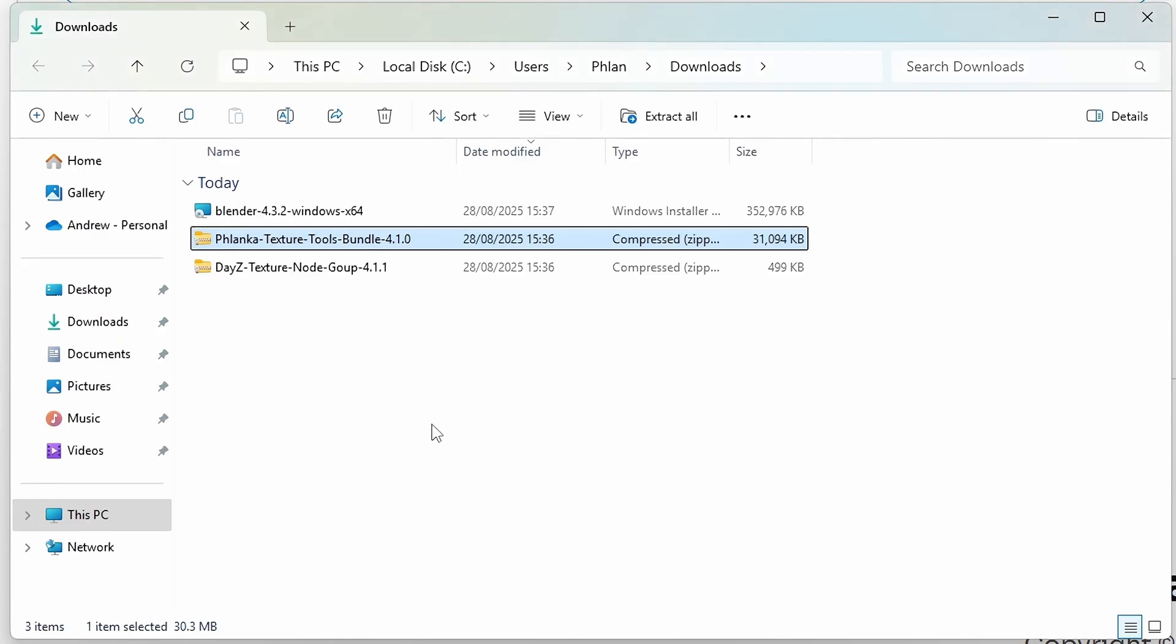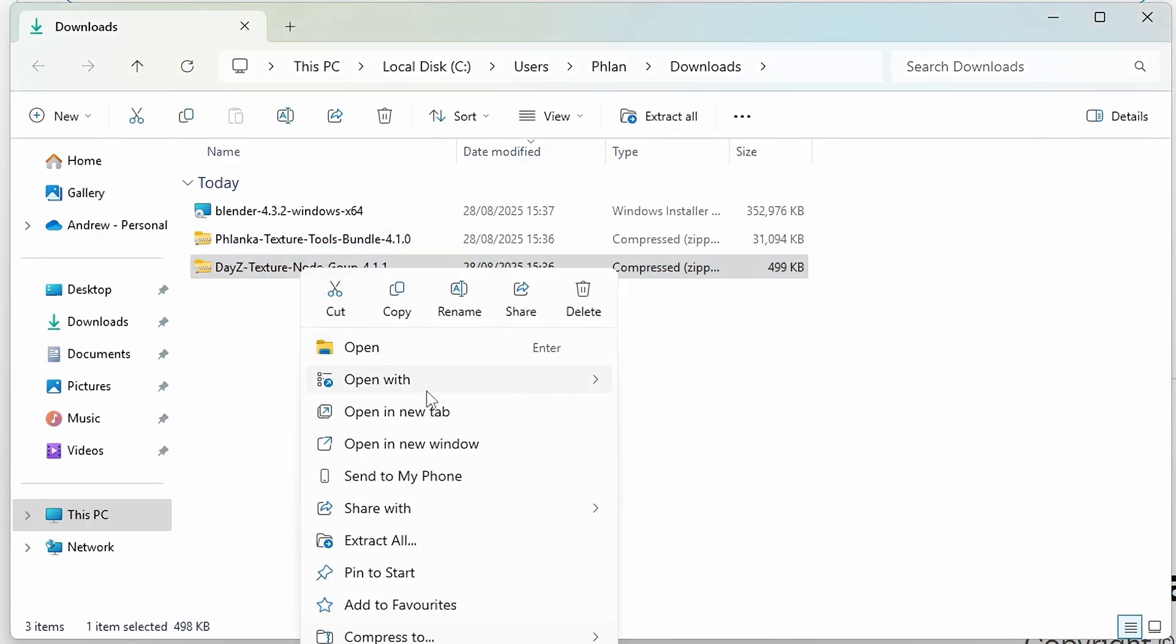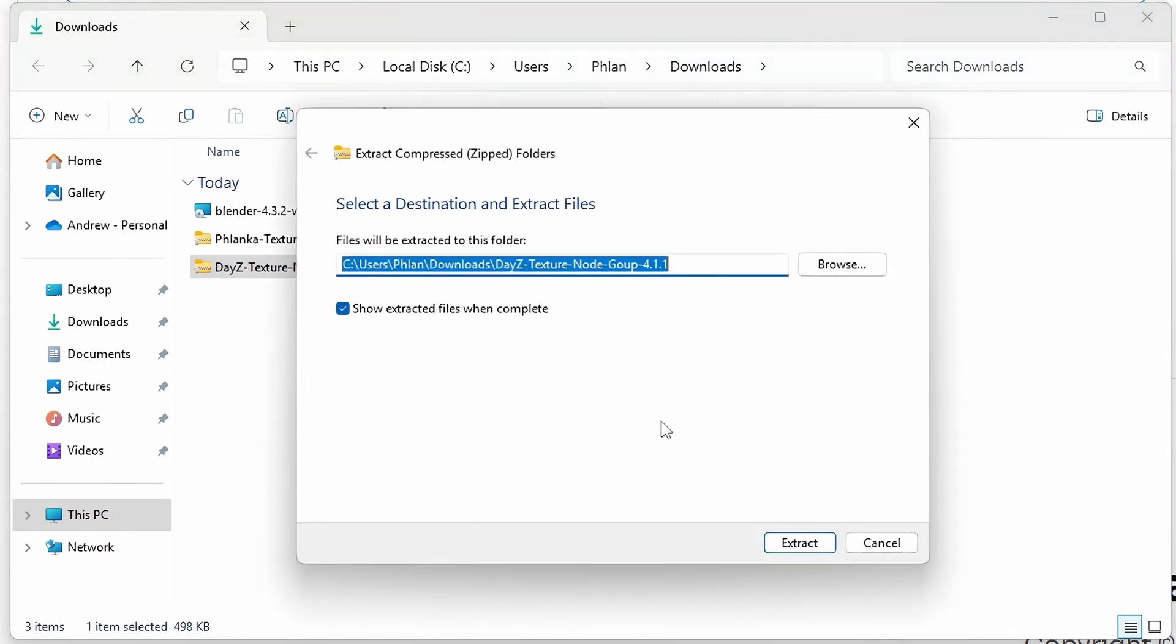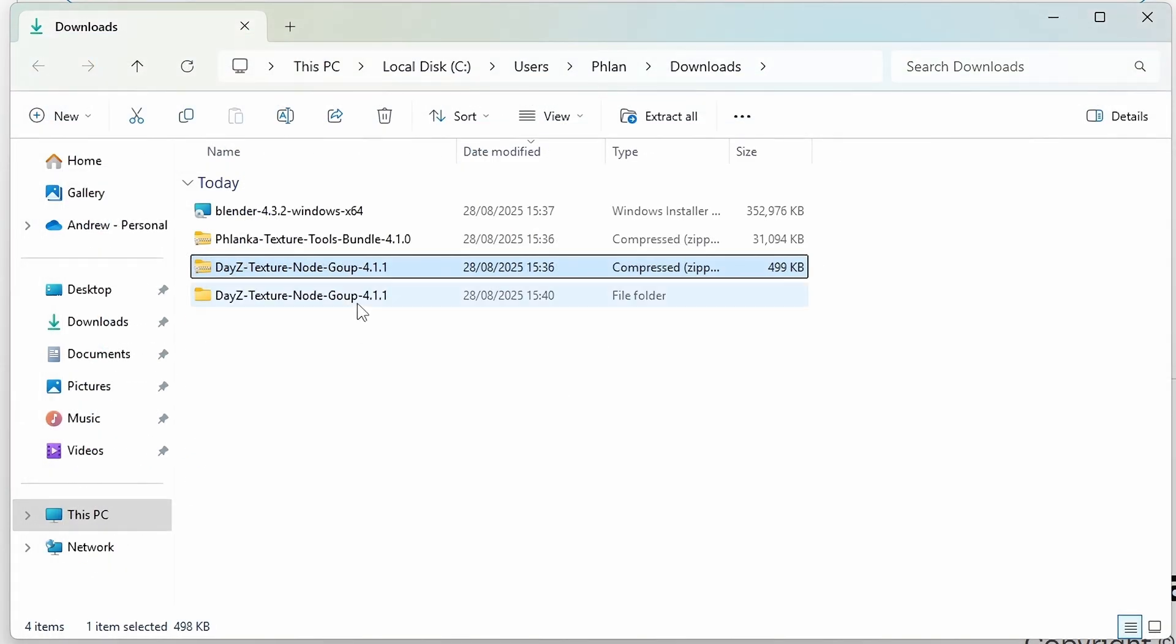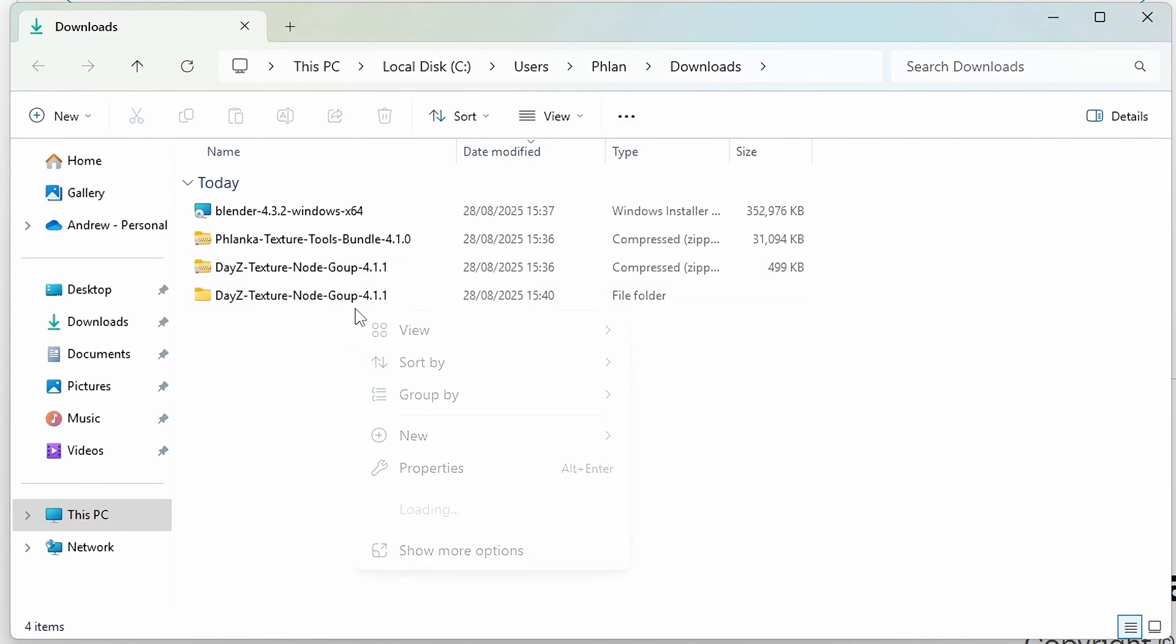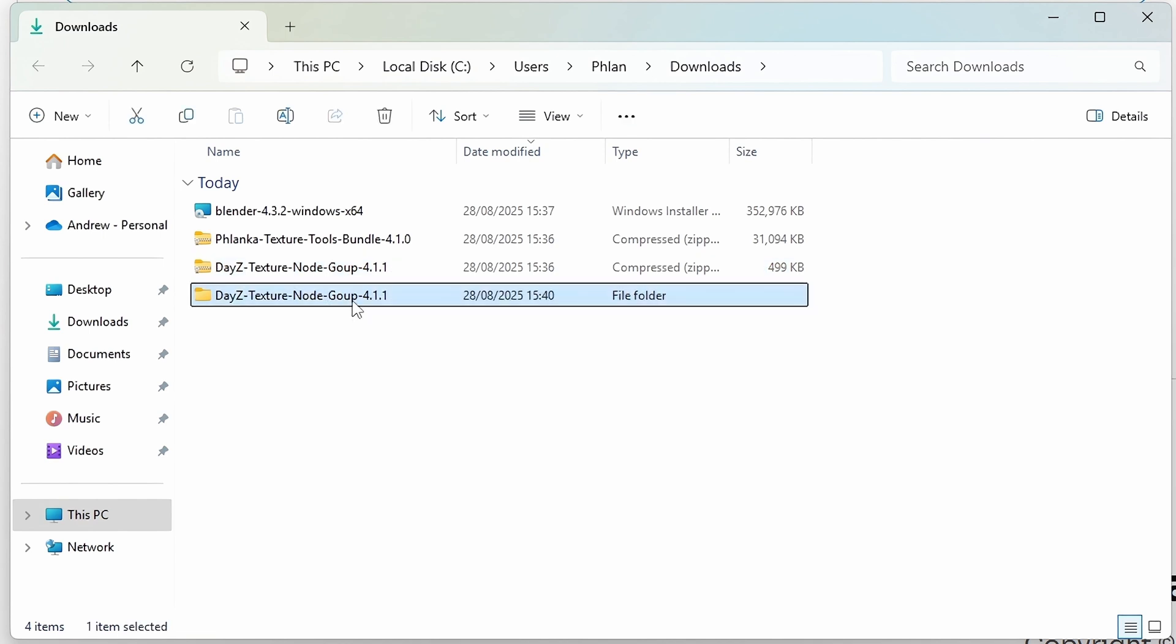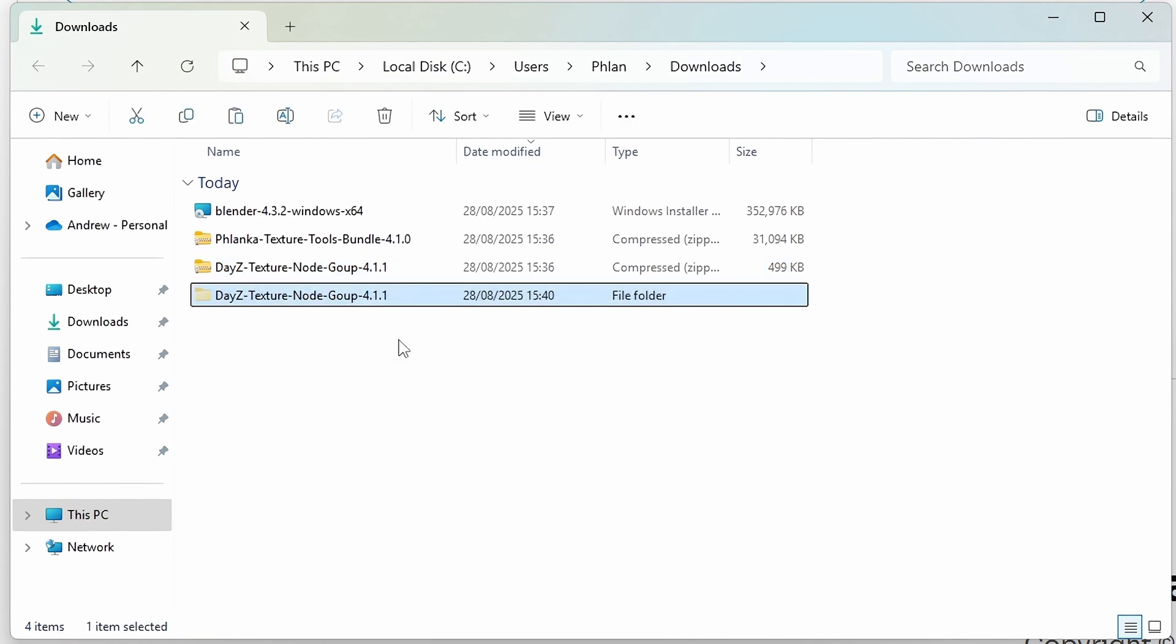And the next step now will be to install the Node Group. So this one installs differently. We're going to want to extract this zip file. I'm going to keep it in the default location because we're moving this anyway. You can close this folder that pops up. We want to cut this, so when we paste it, it deletes it from our downloads. So you right click and click on the scissors to cut.